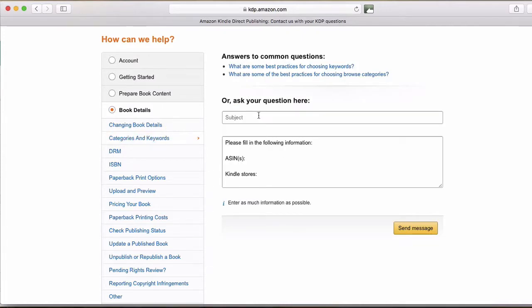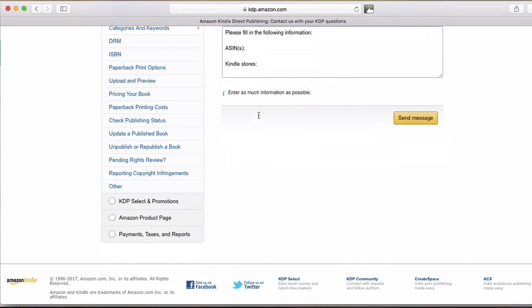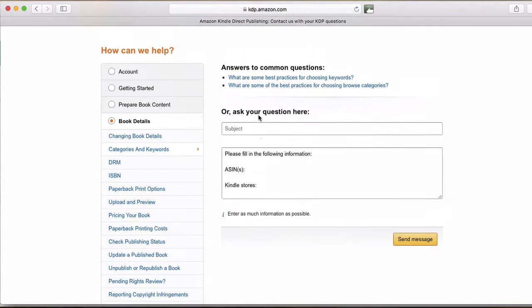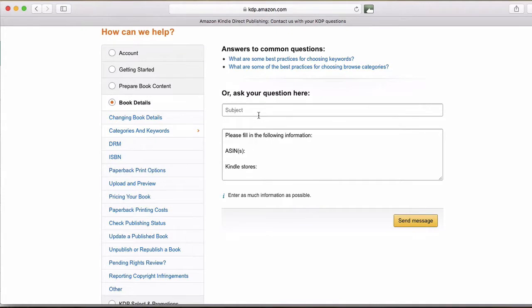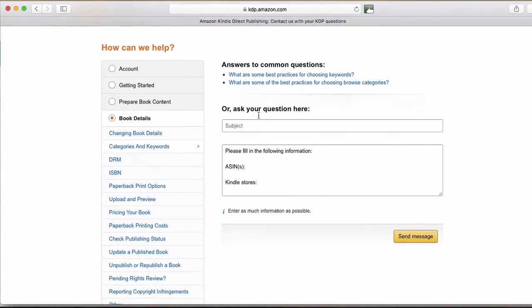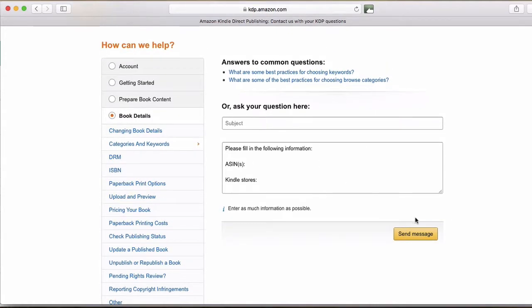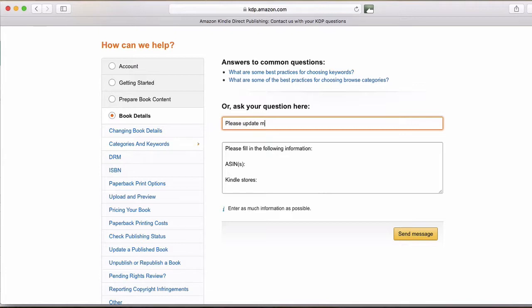And it basically pre-fills out a form here for you to update your categories, and then you'll submit it, and it'll send it to KDP. So all I do for the subject generally is I just say please update my book categories.